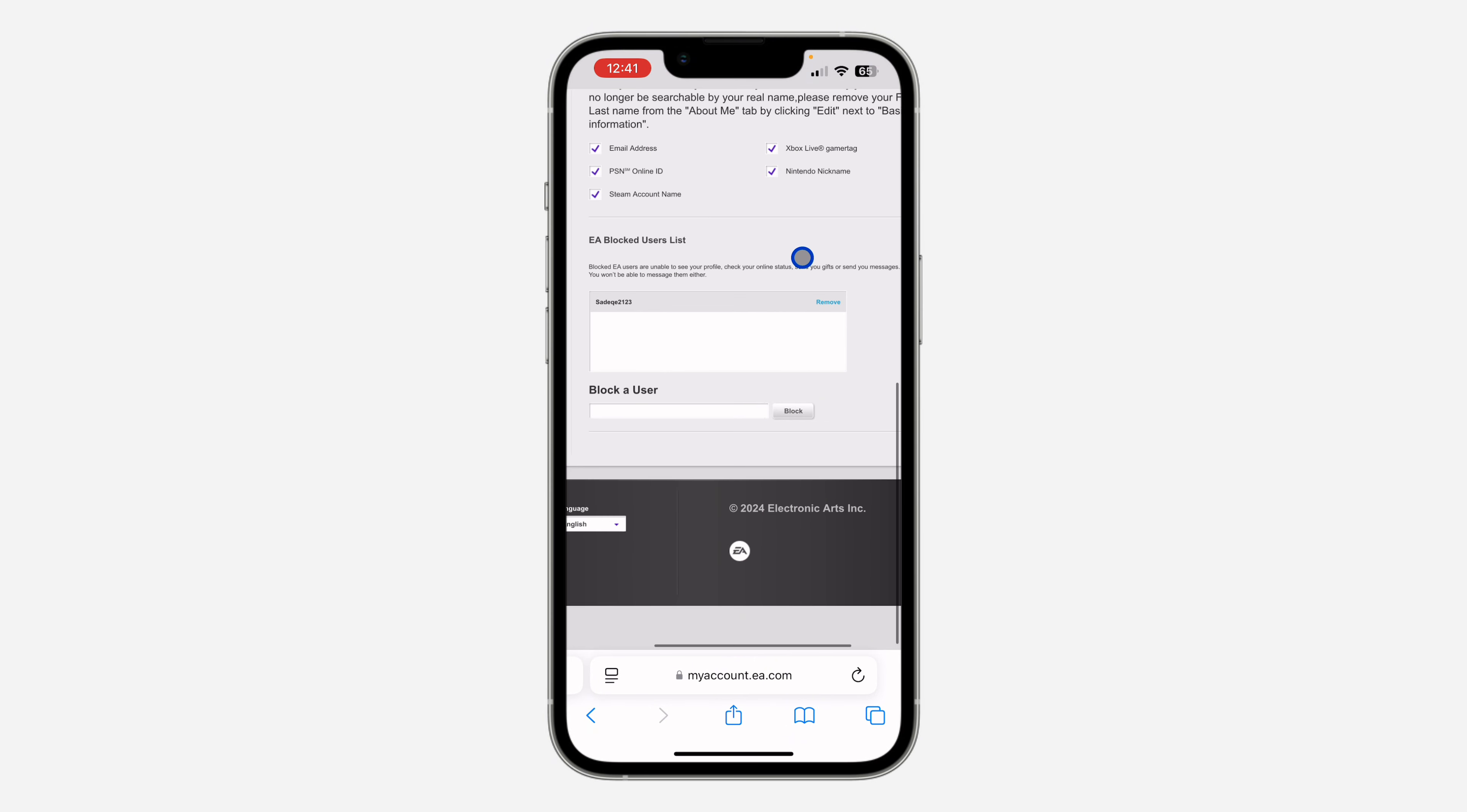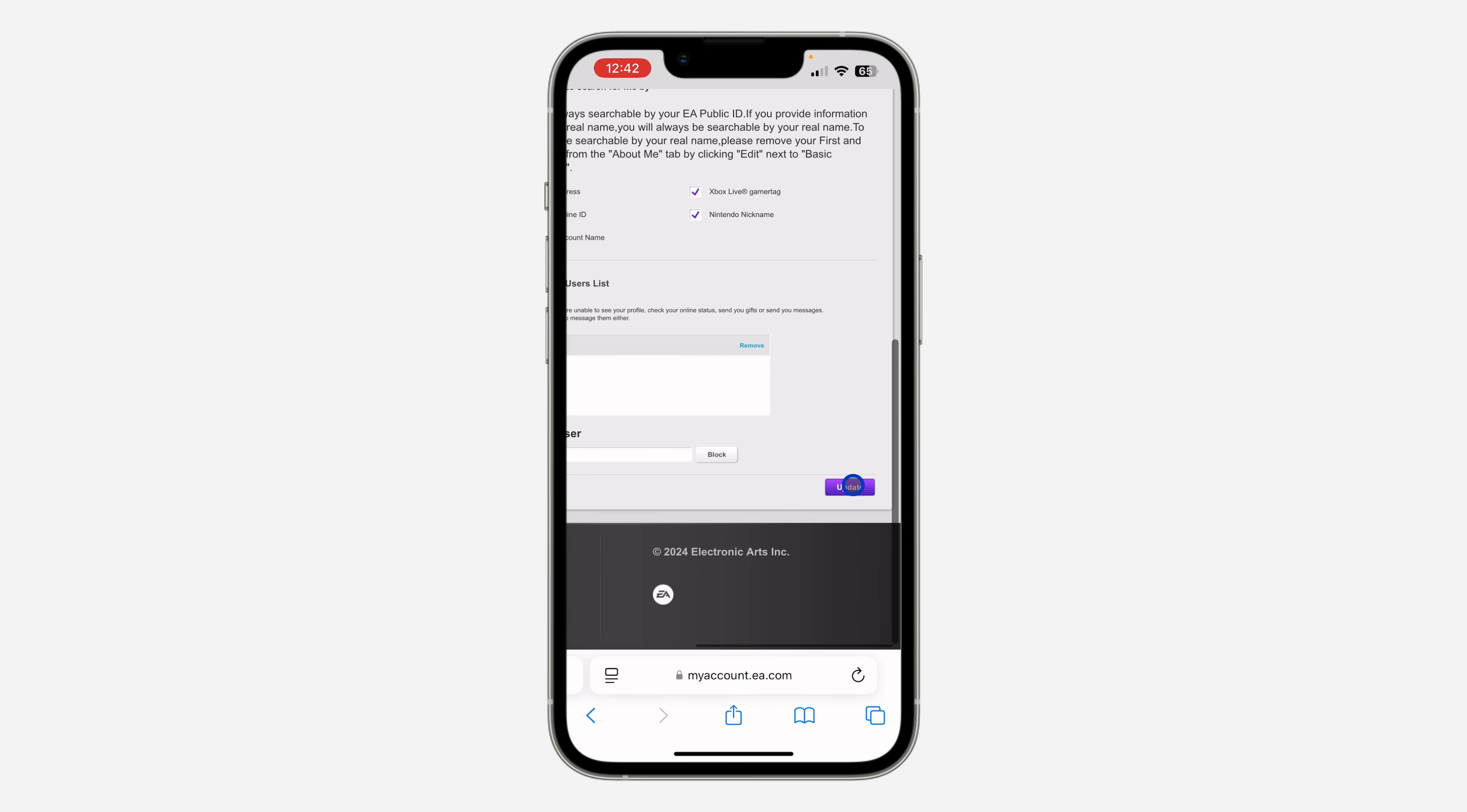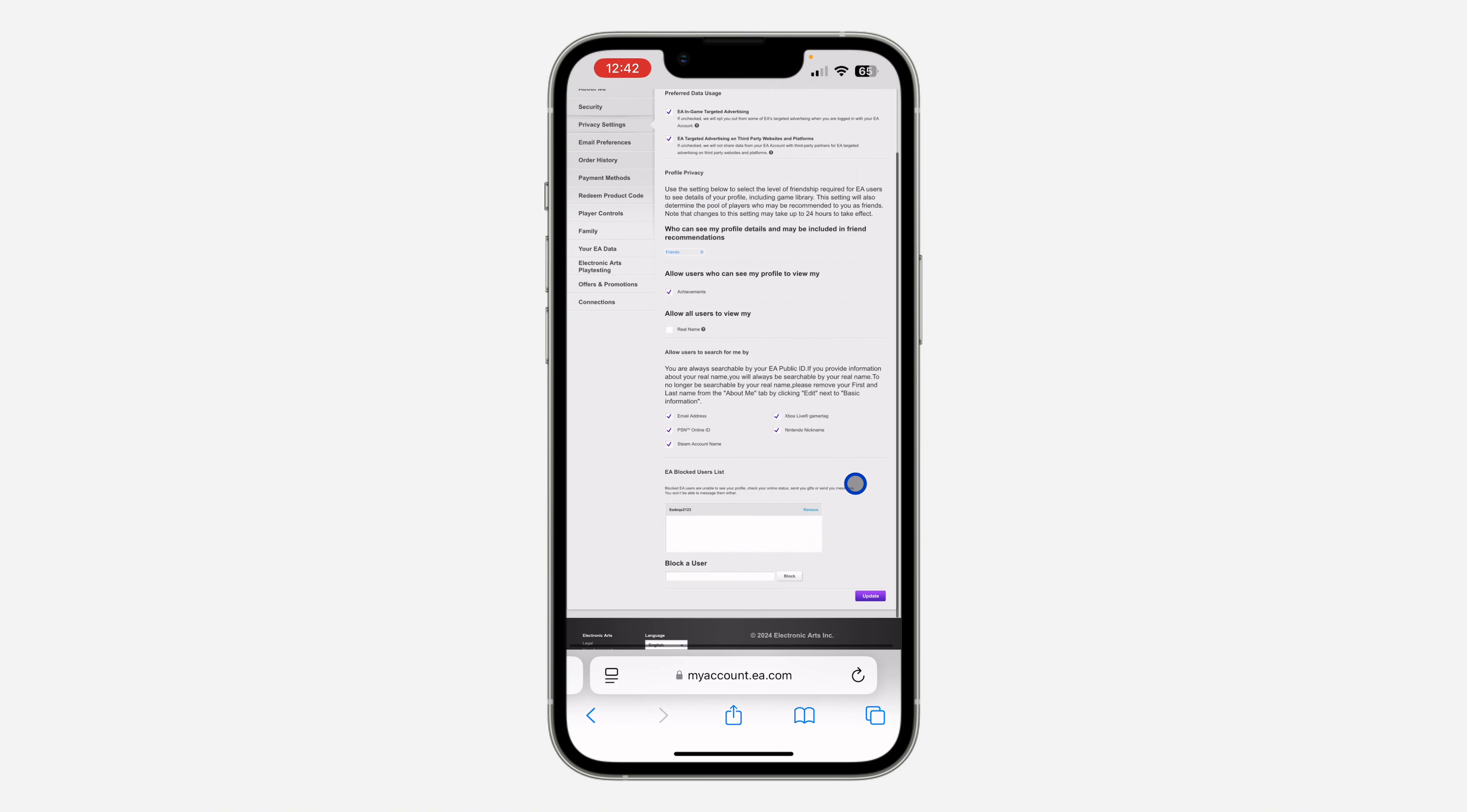Make sure you update the changes, so click on update right here. Once you click on update, the settings will be saved. Now we have